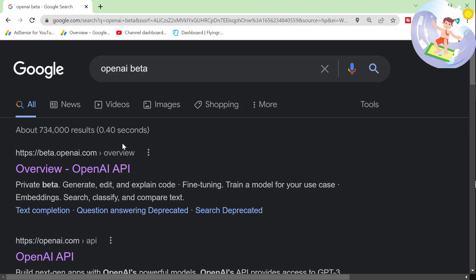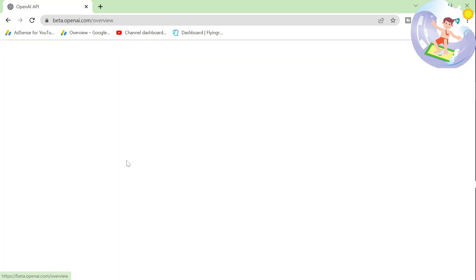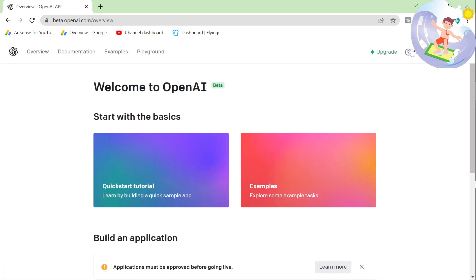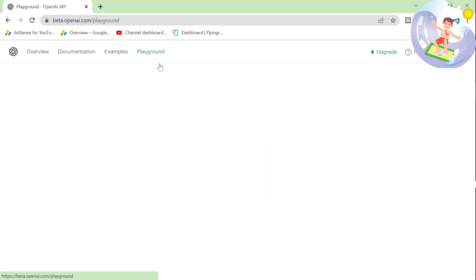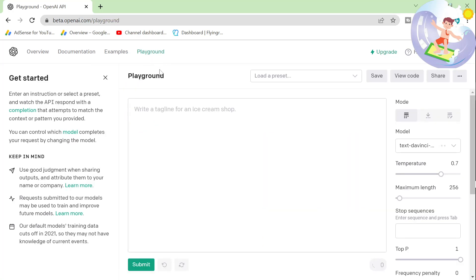Go on Google, type in OpenAI Beta and click the first one, make an account, log in - very simple stuff. You'll see this here. You can sign up with Google, whatever you want to do. You just want to click on playground here.